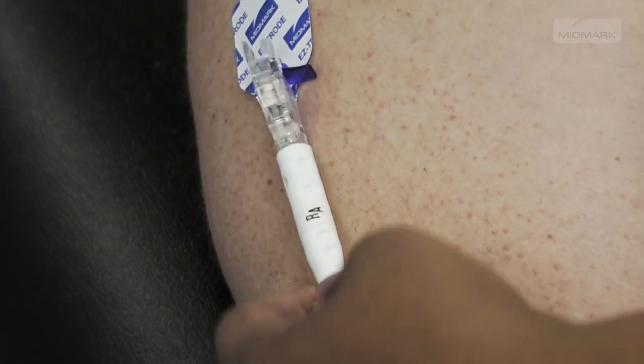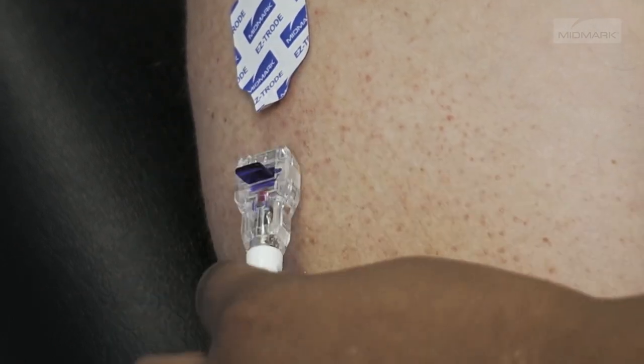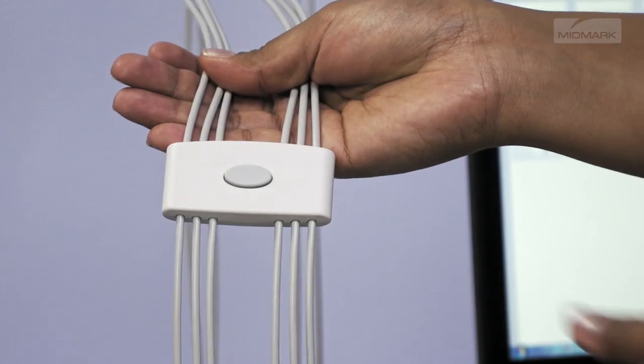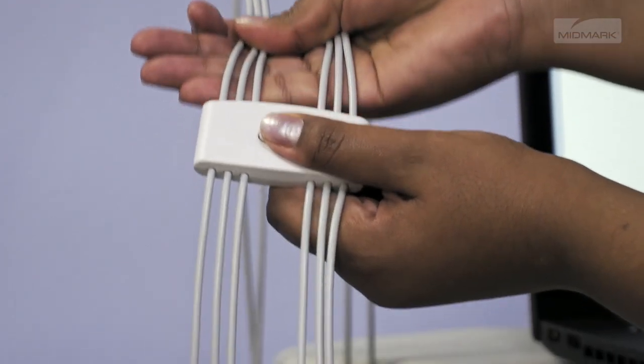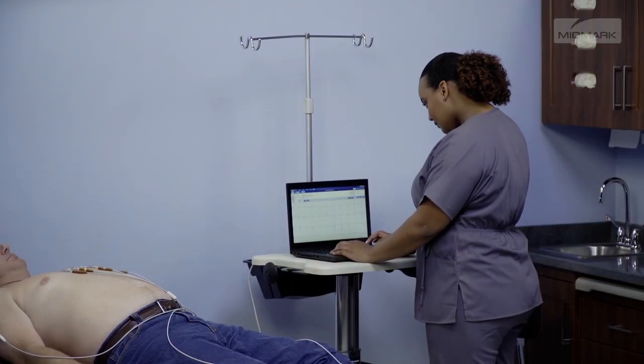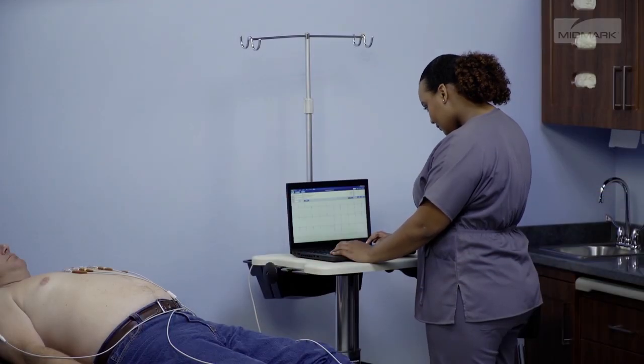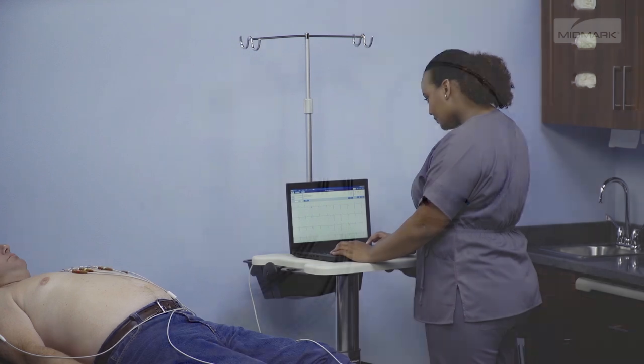In addition, you may use the patient lead separator to help manage the amount of slack you need for each precordial or chest lead to avoid any tension on the electrodes.